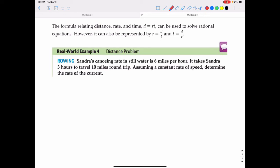Let's do some classic word problems that can be solved using rational equations. The formula relating distance, rate, and time is d equals rt. It can be used to solve rational equations. However, this same formula can also be represented by r equals distance divided by time, and time equals distance divided by r.